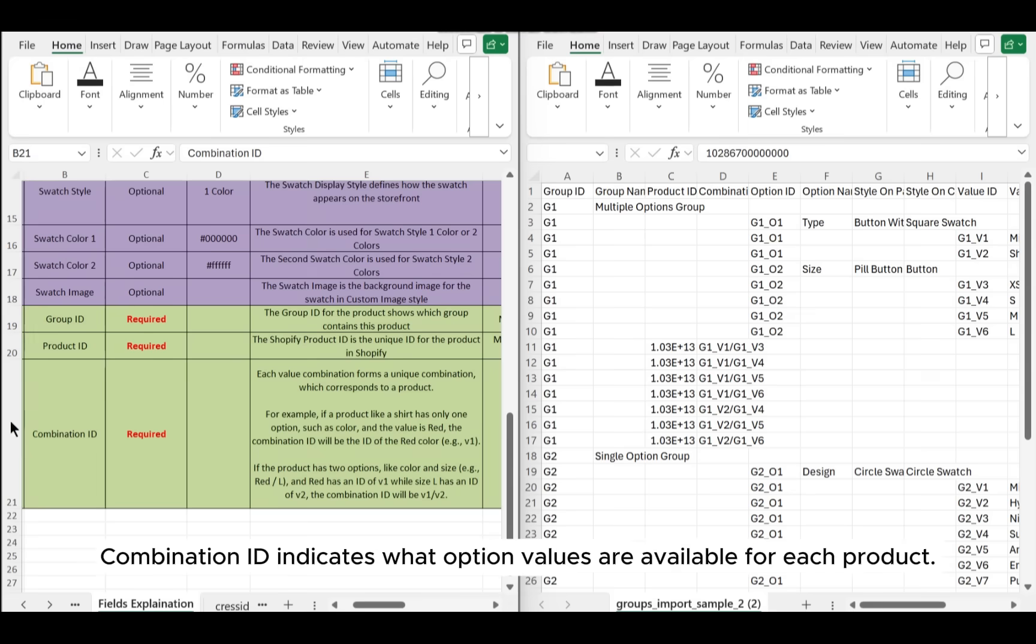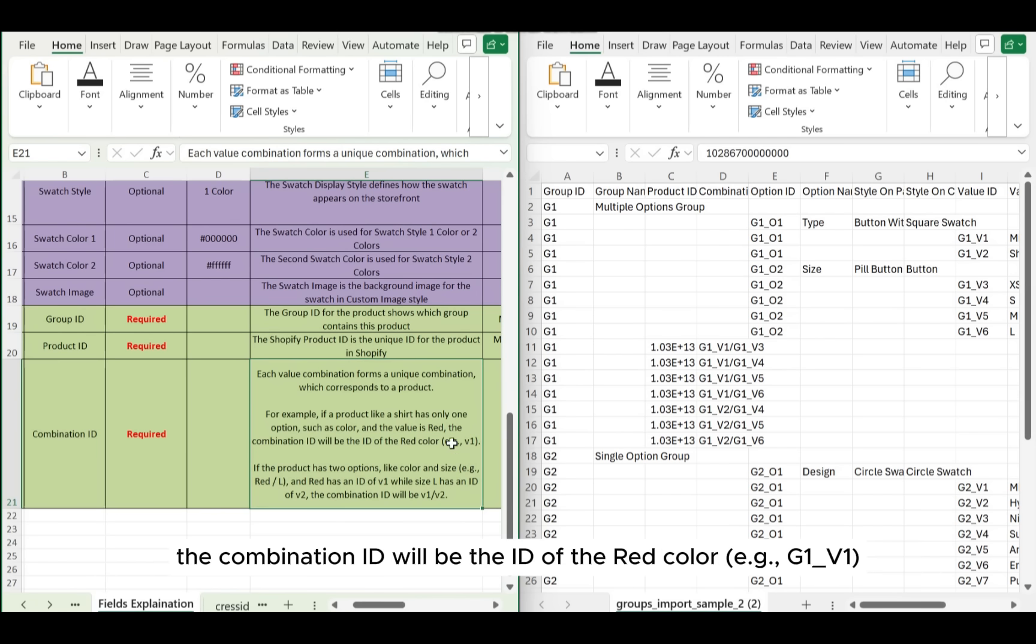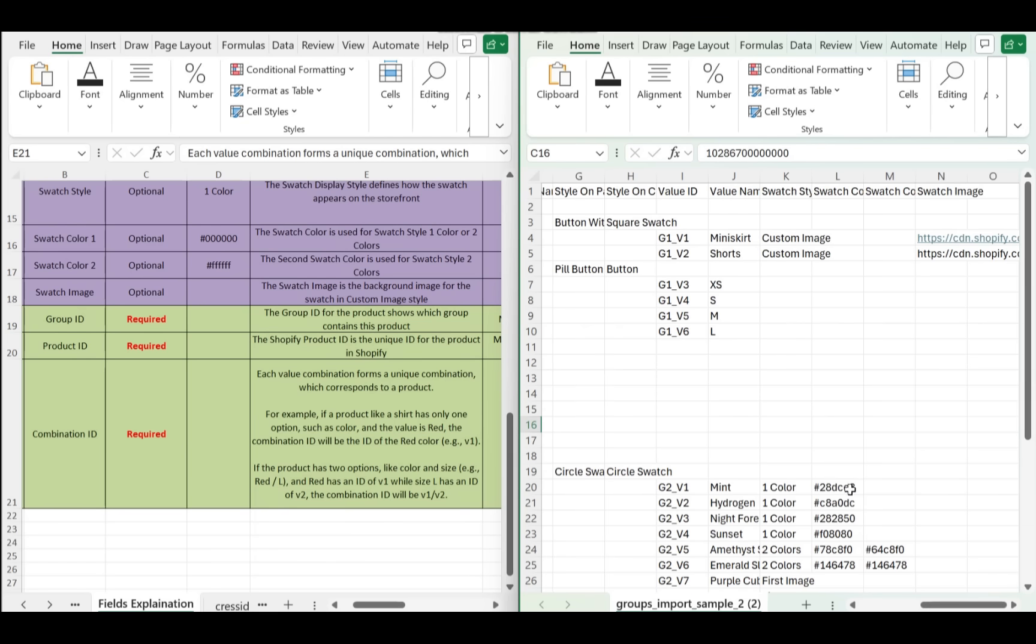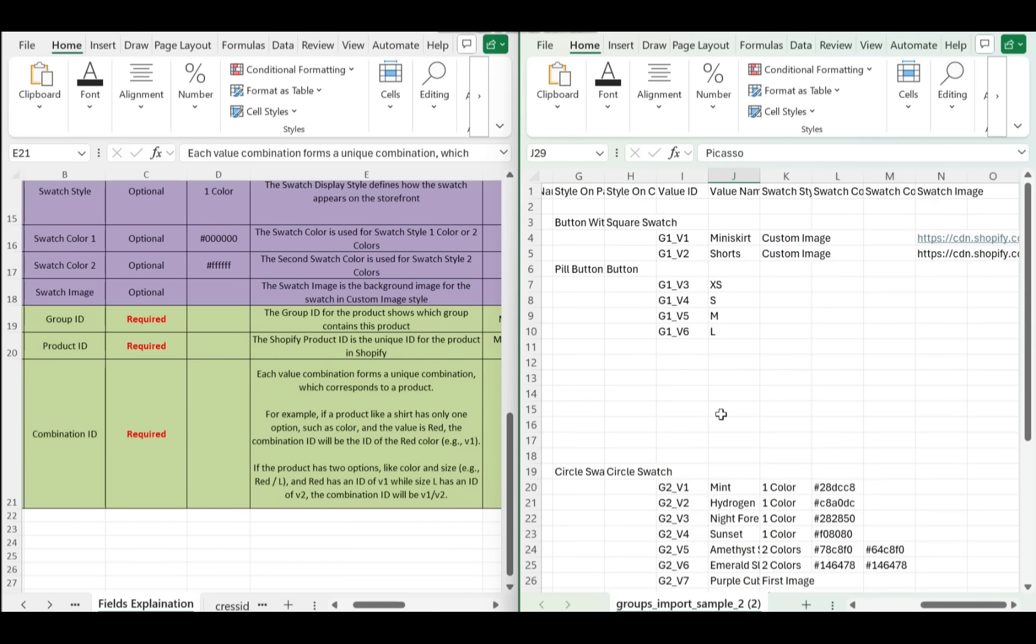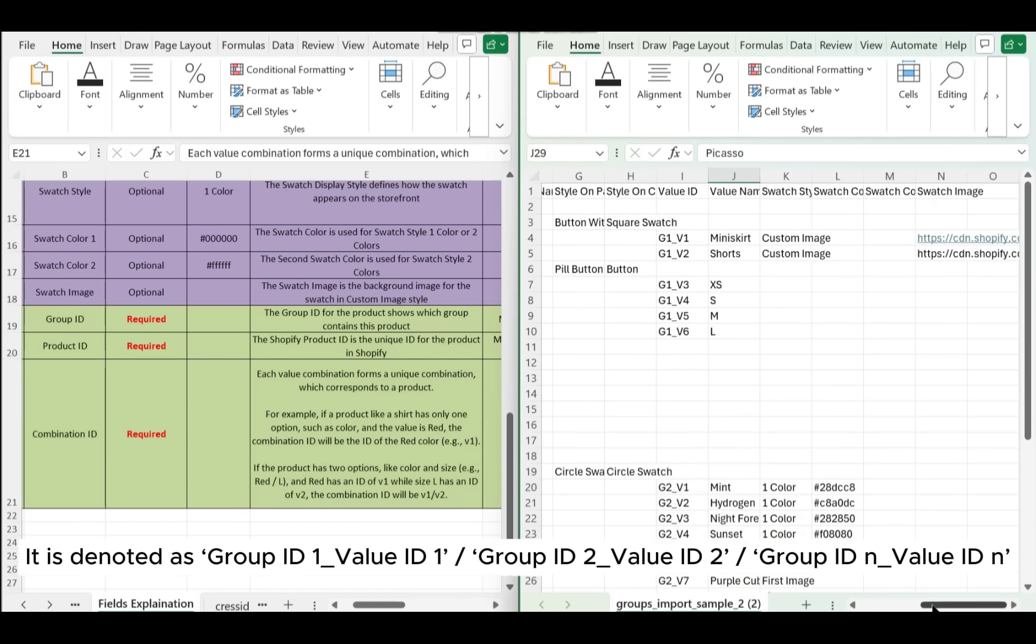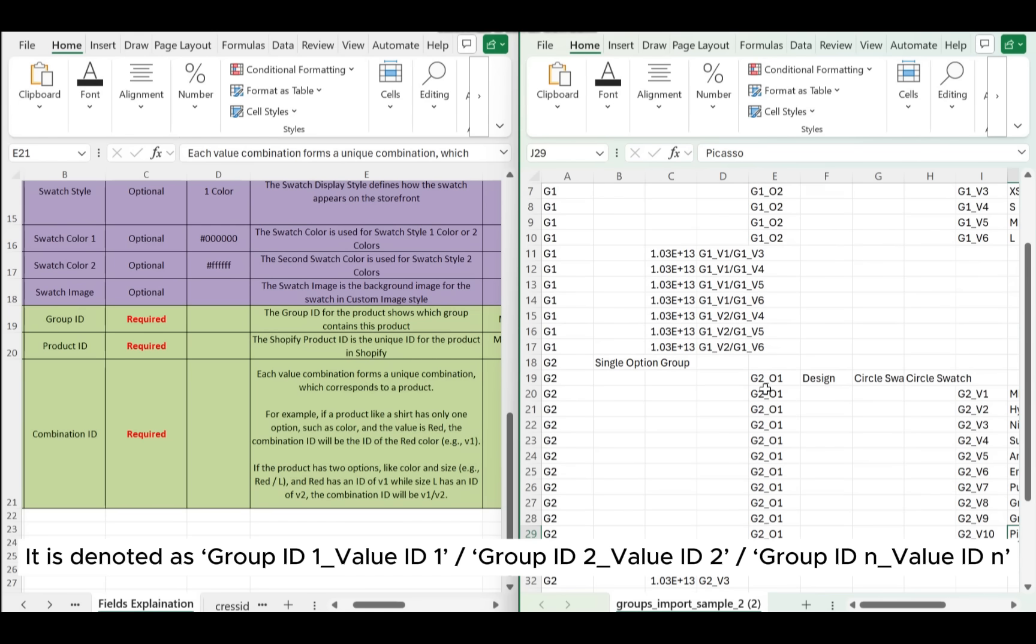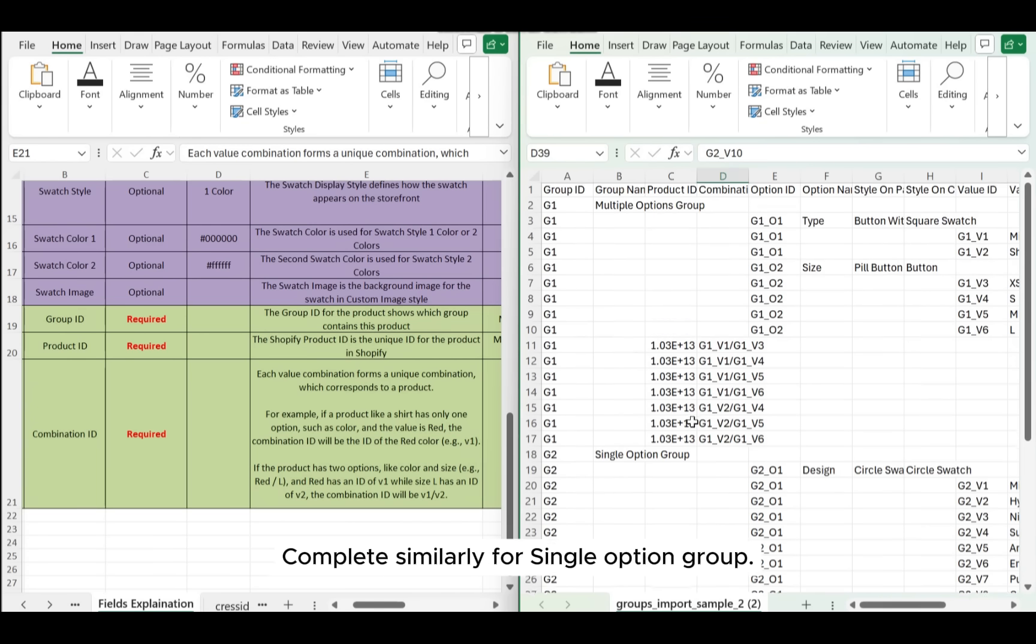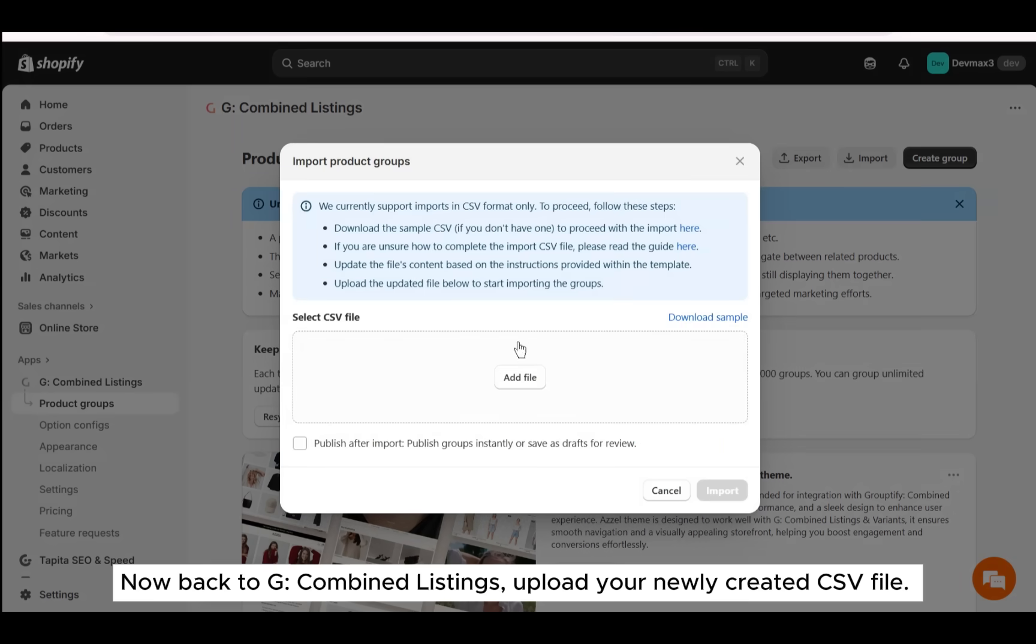Combination ID indicates what option values are available for each product. If a product like a shirt has only one option such as color and the value is red, the combination ID will be the ID of the red color, e.g., g1_v1. It is denoted as group ID 1 underscore value ID 1 forward slash group ID 2 underscore value ID 2, forward slash group ID n underscore value ID n. Complete similarly for single option group.